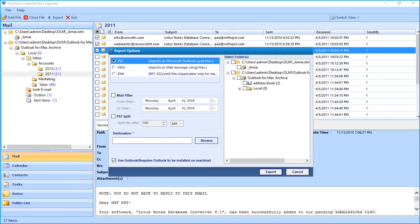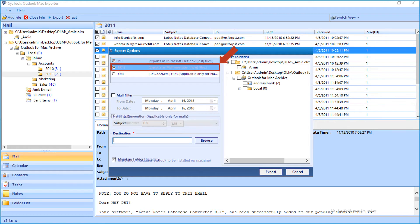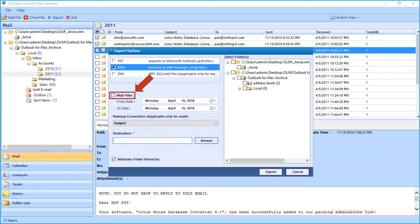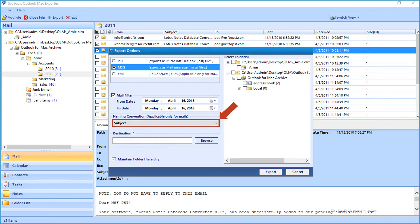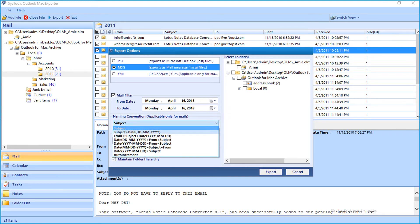Now let's check out the MSG option first. Here you can select the mail filter checkbox option to filter mails according to certain date range. And below there is the naming convention option, which is applicable only for mails. Choose the desired option from the drop-down.